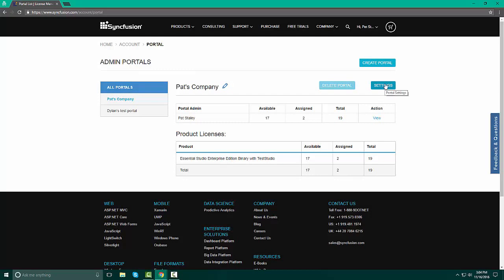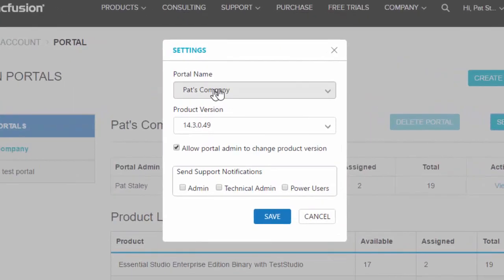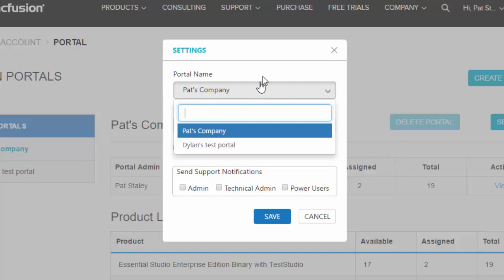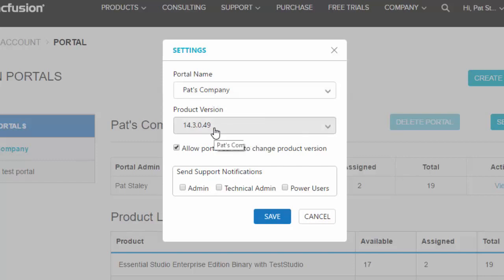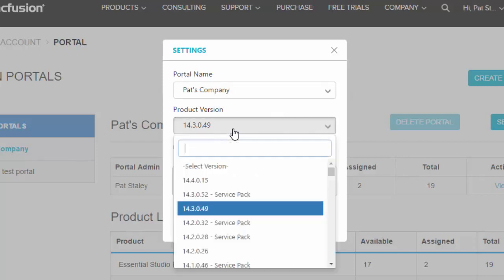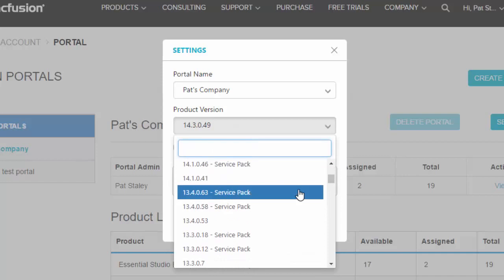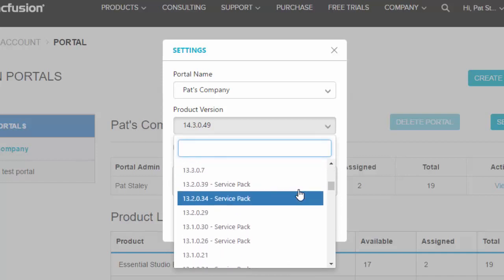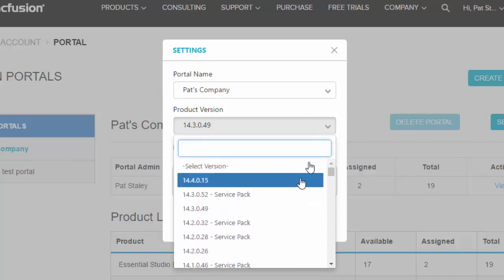When we click the Settings button, we see here that the name of the portal comes up. We can choose whichever one we want to look at, because with a global license, you do have the ability to have multiple users. You also have the ability to have multiple versions. So in this case, I'm looking at Pat's Company, and the version is 14.3.0.49. And if you click the drop-down button, you see that we have all of the different versions of Syncfusion listed.